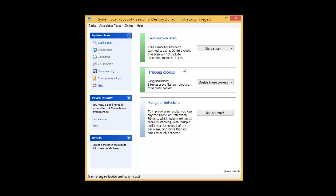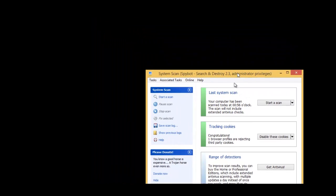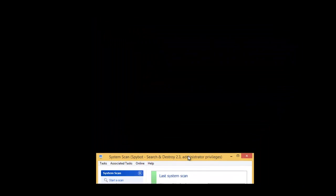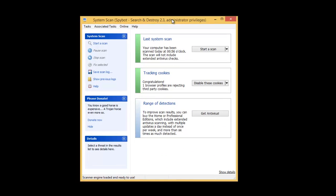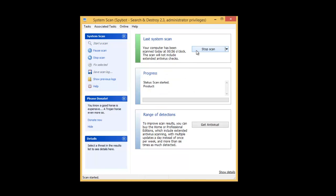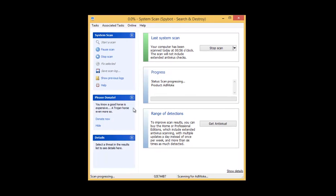All right. So the system has booted up in kind of a safe mode. As you can see, there's nothing running. Just Spybot. So they want me to do a scan right now in this mode to catch some stuff that might have been missed in the previous scan. So I will scan once again. And I'll be back when this scan is done.